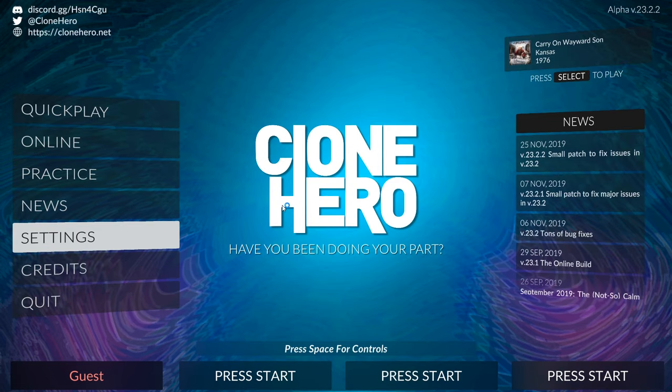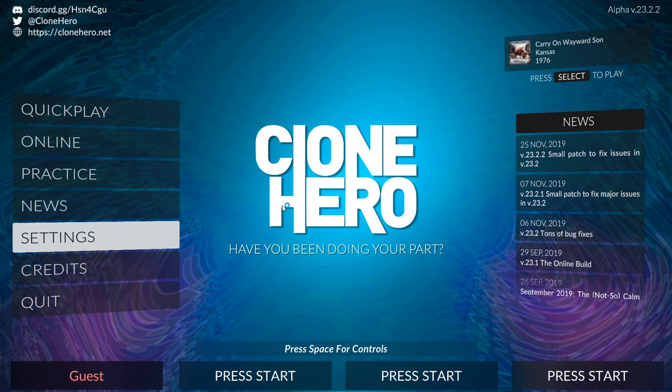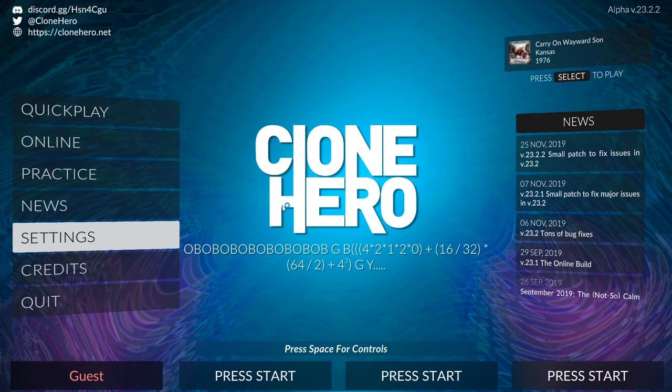Once you're at the menu, go ahead and grab your Clone Hero or Guitar Hero controller. In my case I'm using the white Explorer from Guitar Hero 2. You can also use the Guitar Hero 3 one if you have the wireless adapter. And hit the select button and select guest.